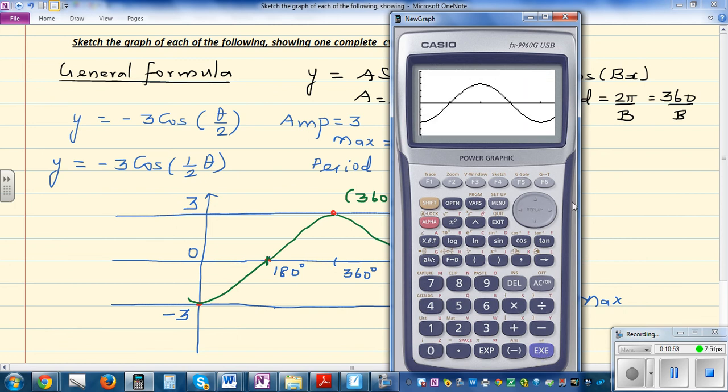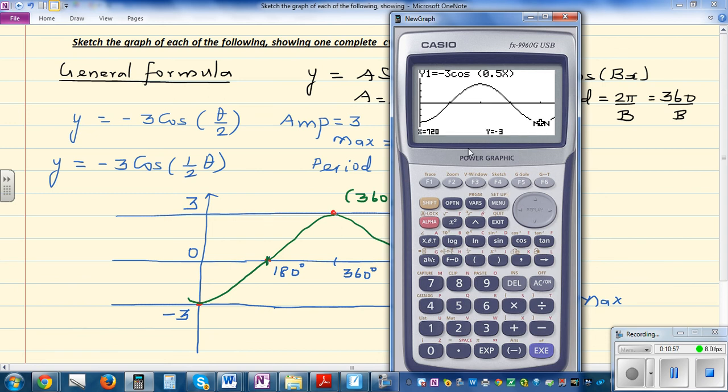G-Solve minimum was not found initially because the scale wasn't wide enough. After extending the x-scale to 800, G-Solve minimum confirms the minimum is found correctly, verifying the graph.